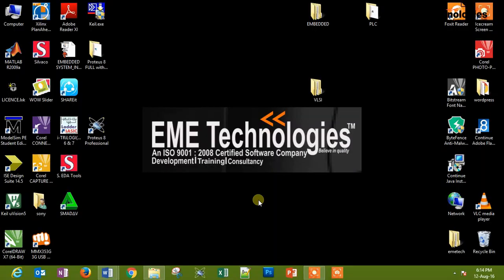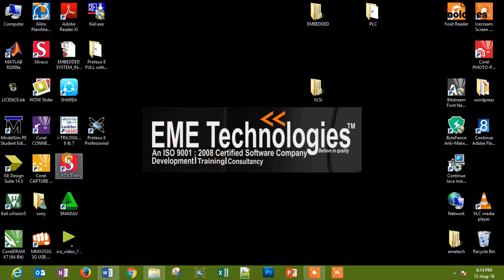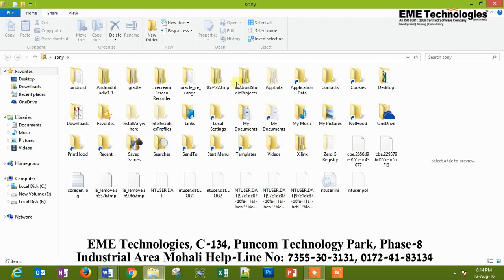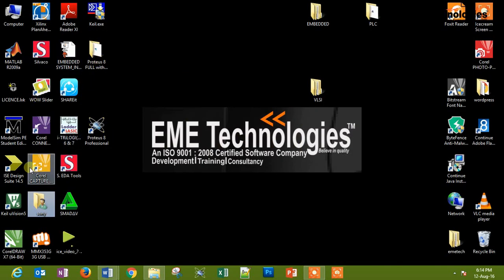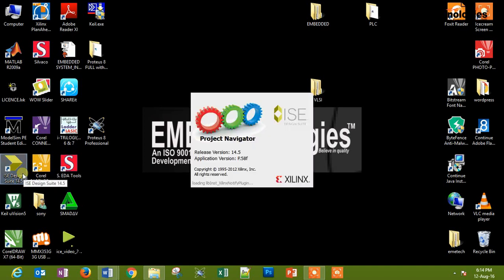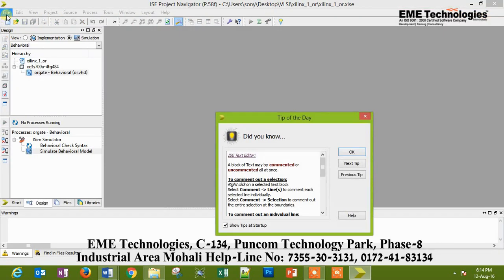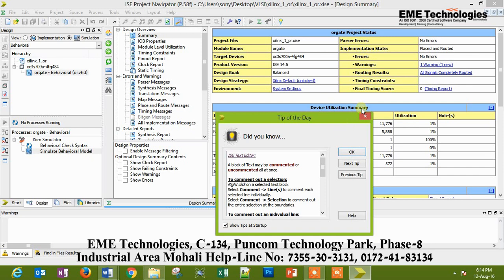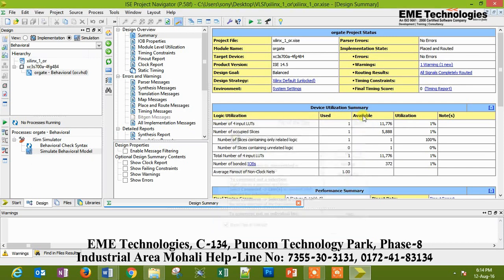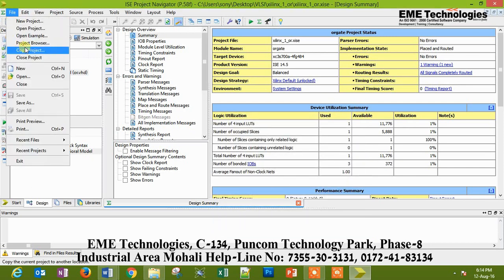Here we are going to discuss the project of VLSI and we are using the Xamix software. In Xamix software we are going to design the project. First, before opening the project, close all the previously opened projects. Close project, then we are choosing a new project.